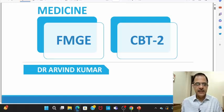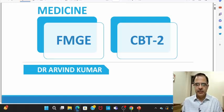Hello everyone, let's discuss CBT2 FMG questions from medicine.